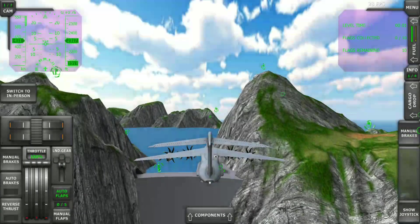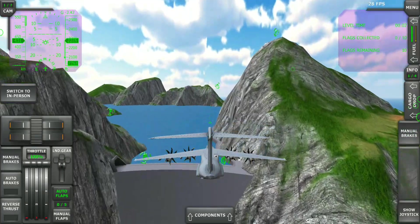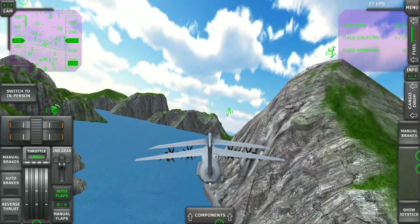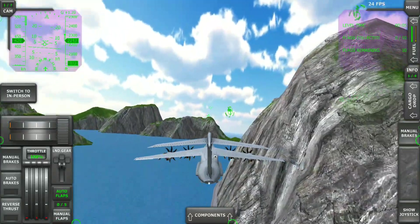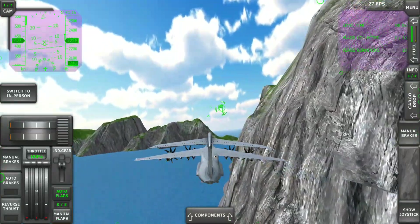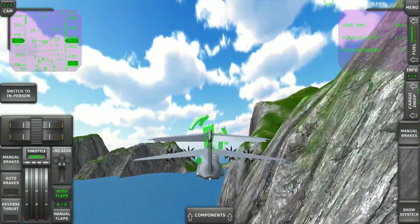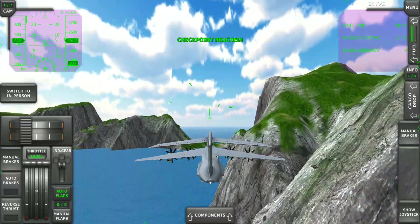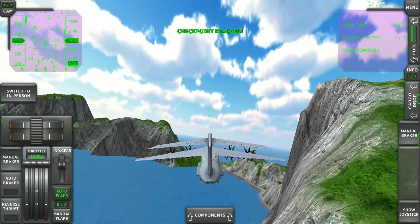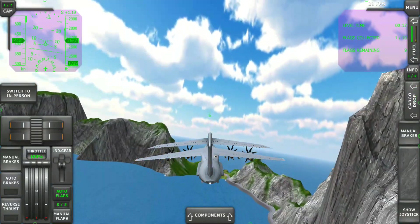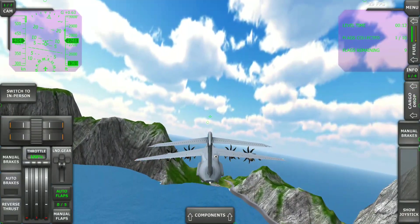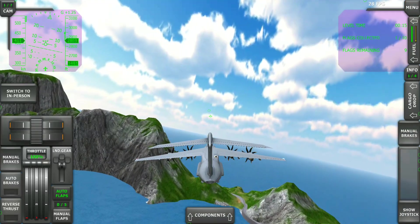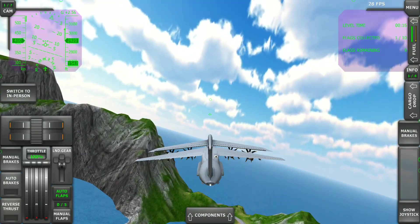So let's just start without wasting much time. Checkpoint reached. Okay, flags collected one. Okay, okay guys, I understand.